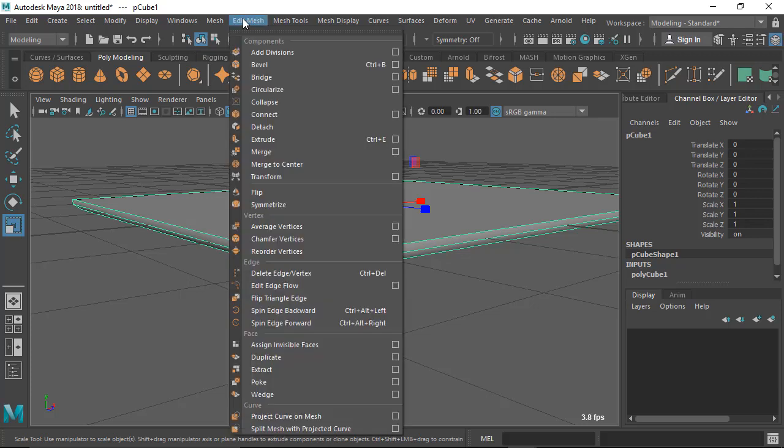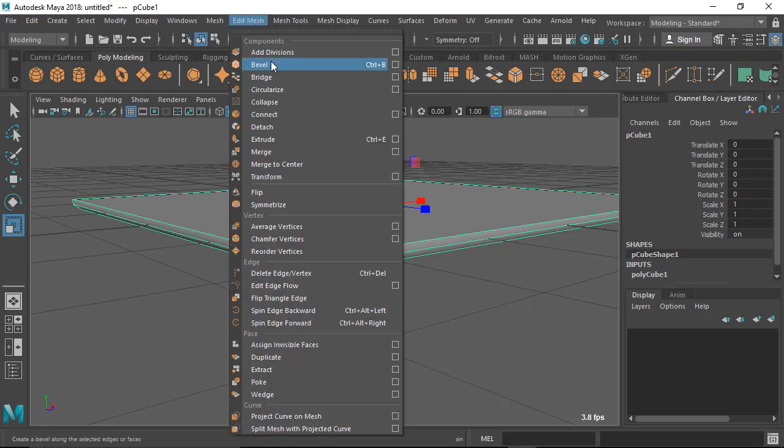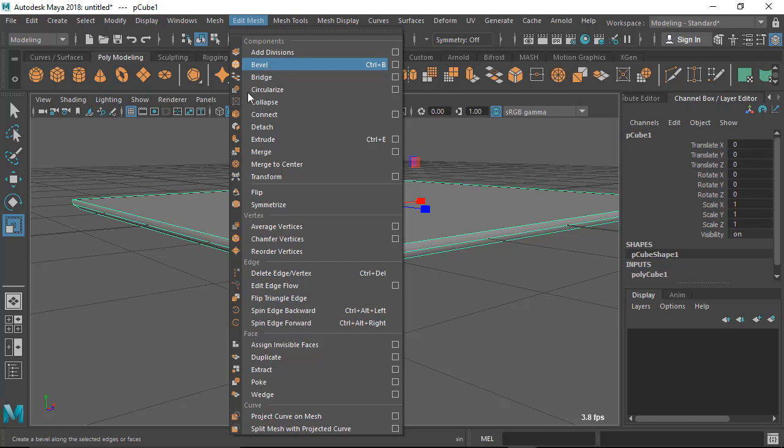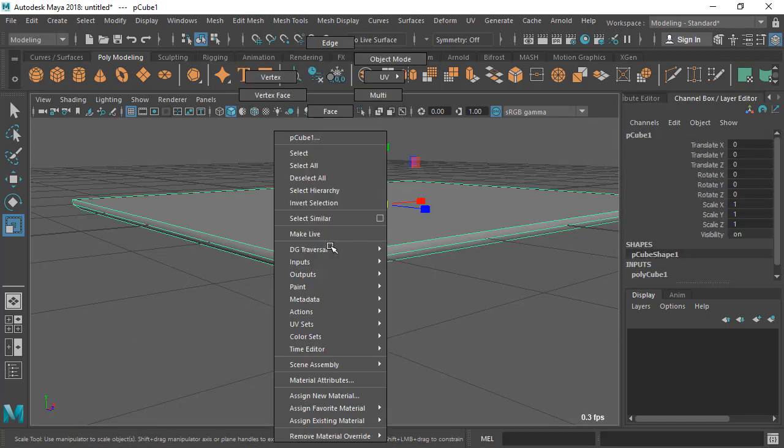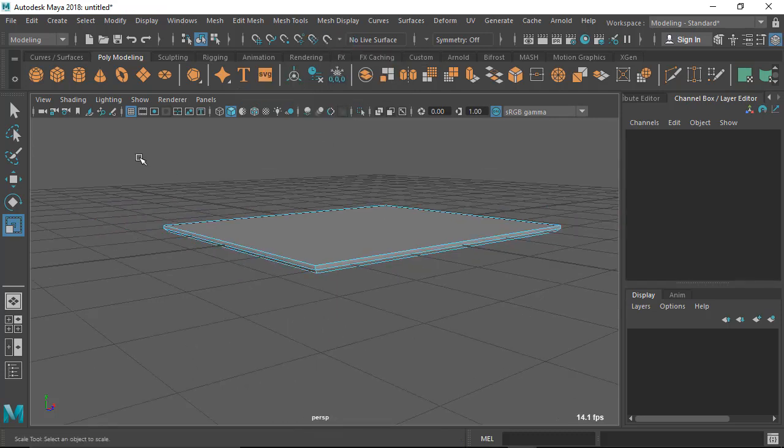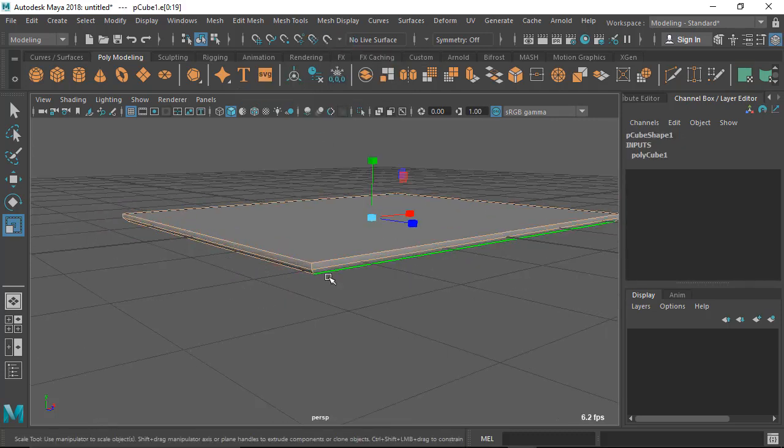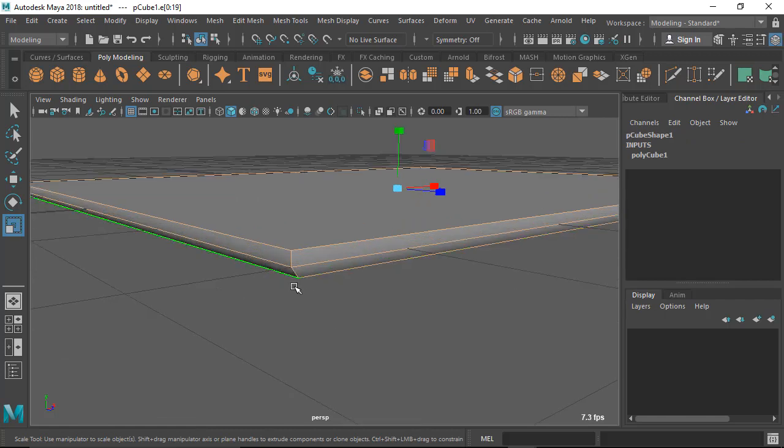You can see here bevel, and for that I need to select the edges I want to bevel. Go to edge mode by right clicking and select every edge in this case, because I want to bevel every edge. I want every corner edge to be a little bit softer.